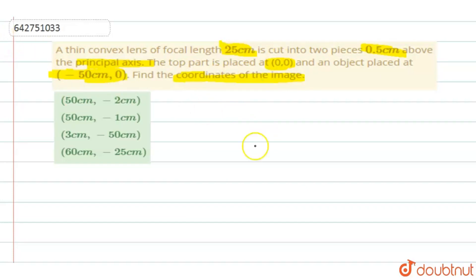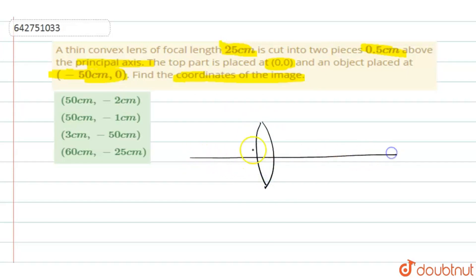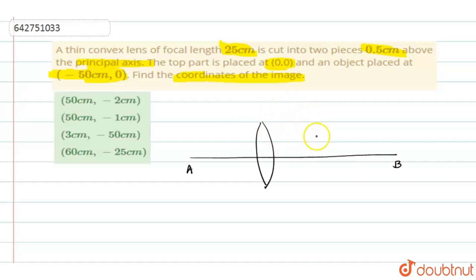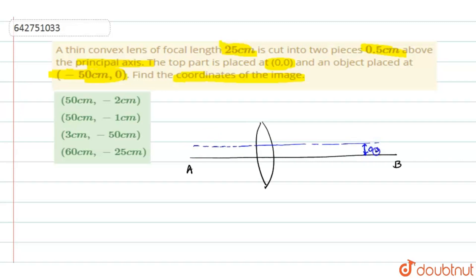What they are doing here is they have a convex lens with a principal axis — let's call this principal axis AB. This lens has a focal length of 25 cm, and it is cut into two pieces 0.5 cm above the principal axis. So 0.5 cm above the principal axis we draw one more line. That distance is 0.5 cm, and we call this new line x–x′, which is the new principal axis.